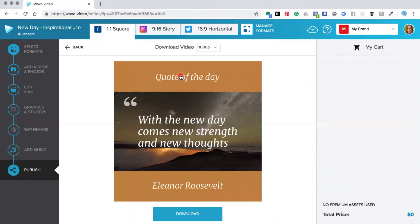We're asking you to share them inside the Wave.video community over on Facebook.